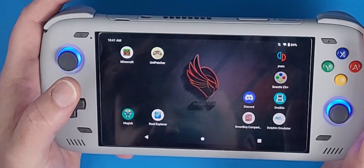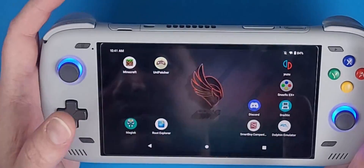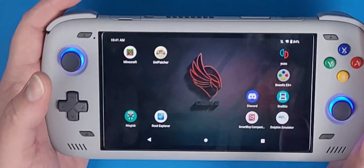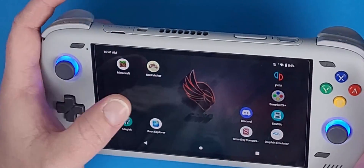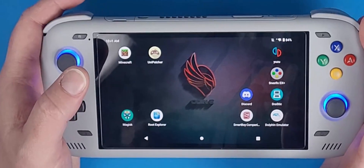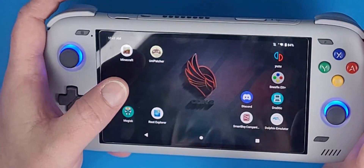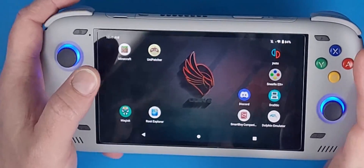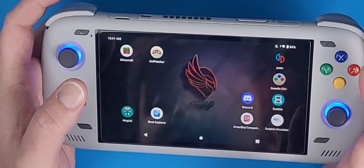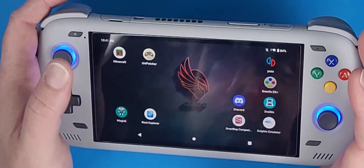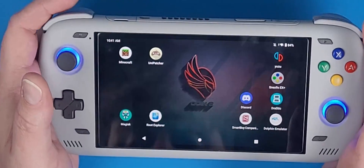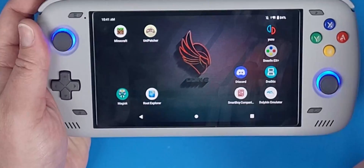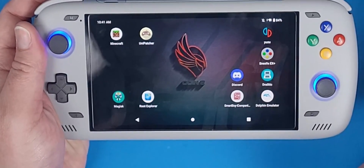NetherSX2 gets rid of the ads, fixes a lot of graphical issues, and fixes a lot of rendering issues. They're still working on it, and hopefully they continue to, because we don't have a legit Android PS2 emulator that works great at this point.